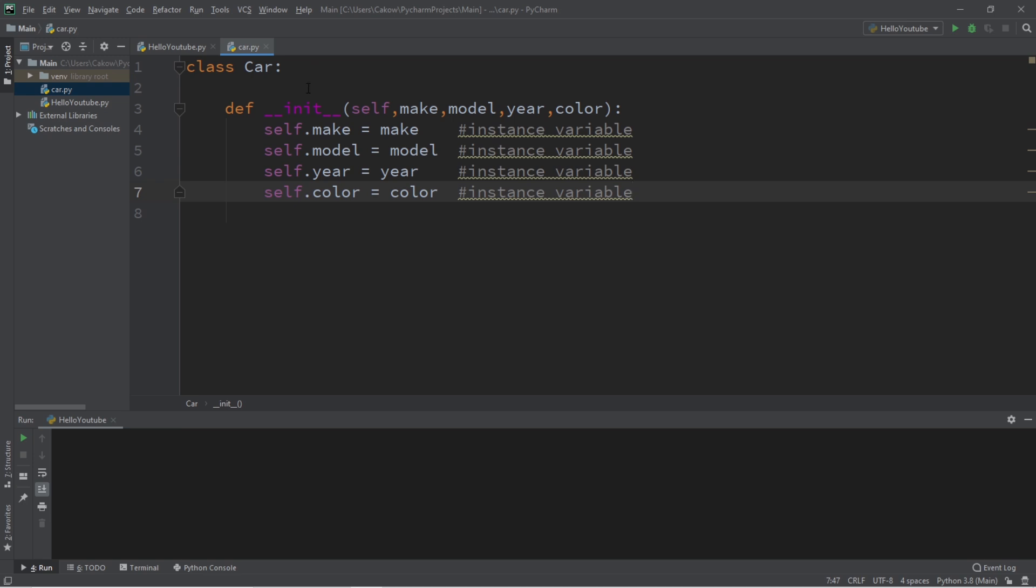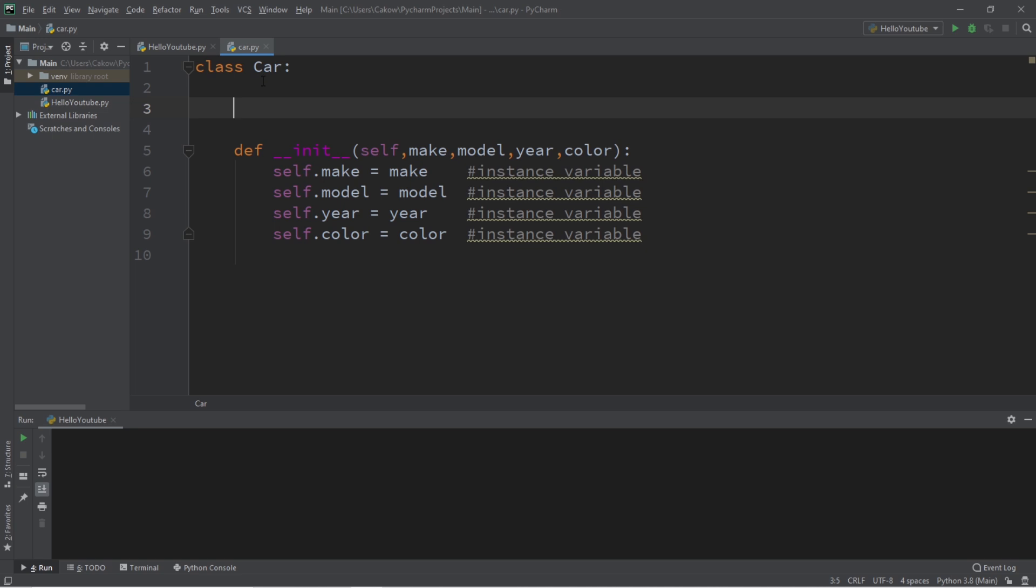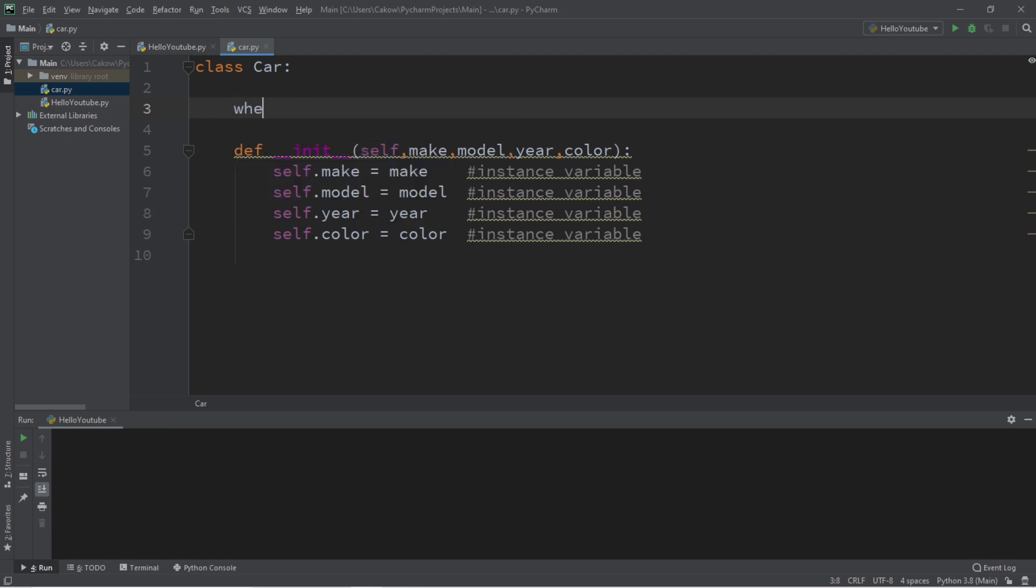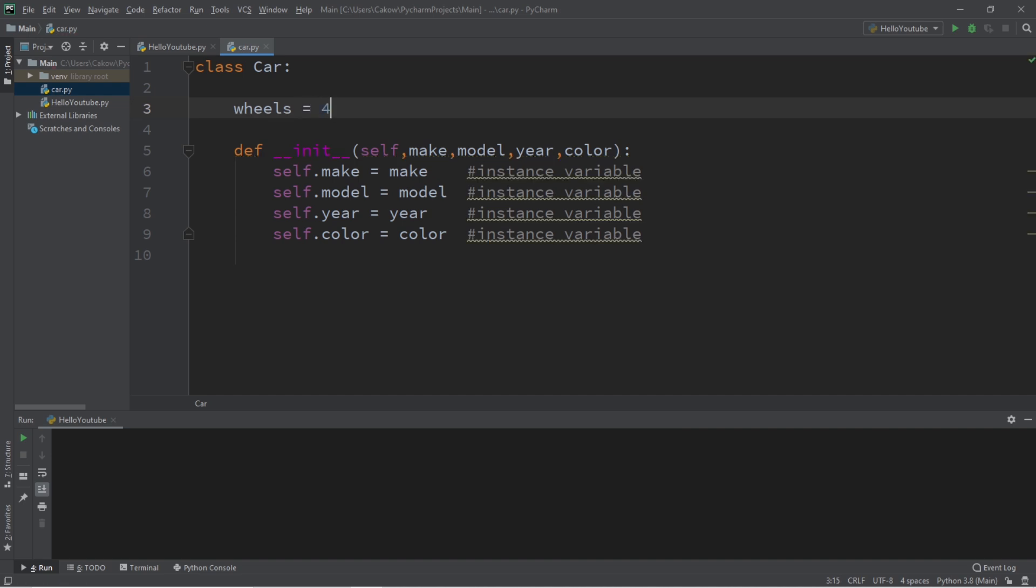Now where a class variable is different is that a class variable is declared inside the class, but outside of the constructor, and what we can do is set some default values for some variables. Let's say we would like to add an additional variable, let's say wheels. Wheels equals, and we can set a default value for all instances of this class for each car object that we create. So we set wheels to equal four. This is an example of a class variable.